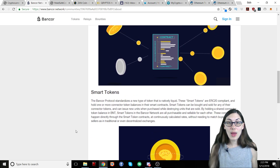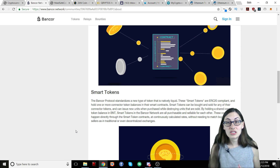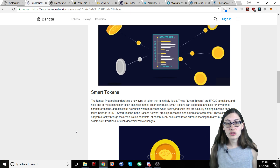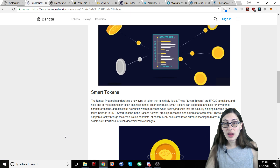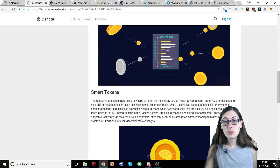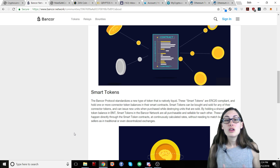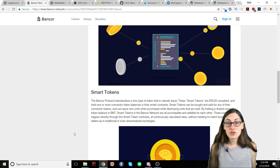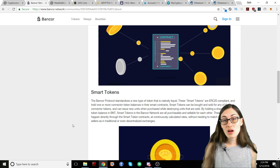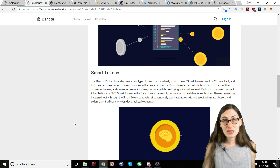They have smart tokens. The Bancor protocol standardizes a new type of token that is natively liquid. These smart tokens are ERC-20 compliant and hold one or more connector token balances in their smart contracts. The smart contract can be bought and sold for any other connector token, and can issue new tokens when purchased while destroying units that are sold. By holding a shared connector token balance in BNT, smart tokens in the Bancor network are all purchasable and sellable for each other. These conversions happen directly through the smart token contracts at continuously calculated rates without needing to match buyers and sellers in a traditional or even decentralized exchange.